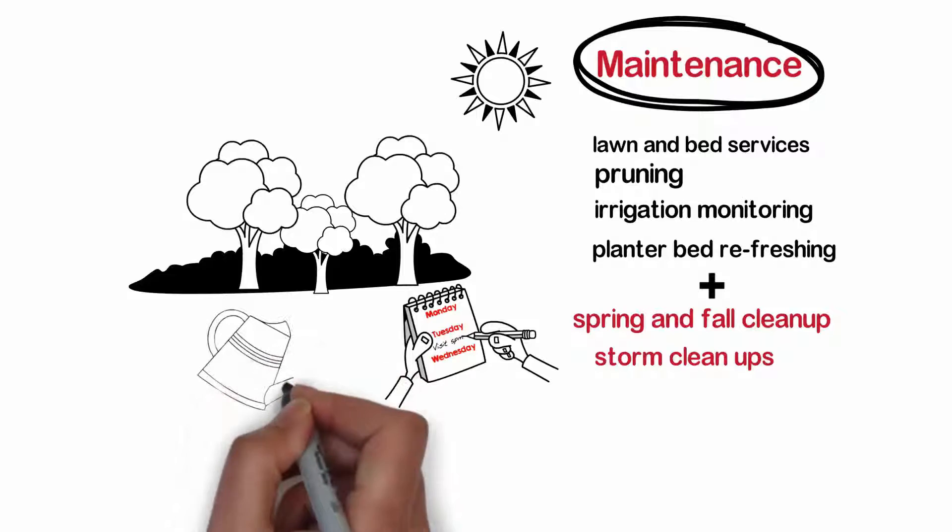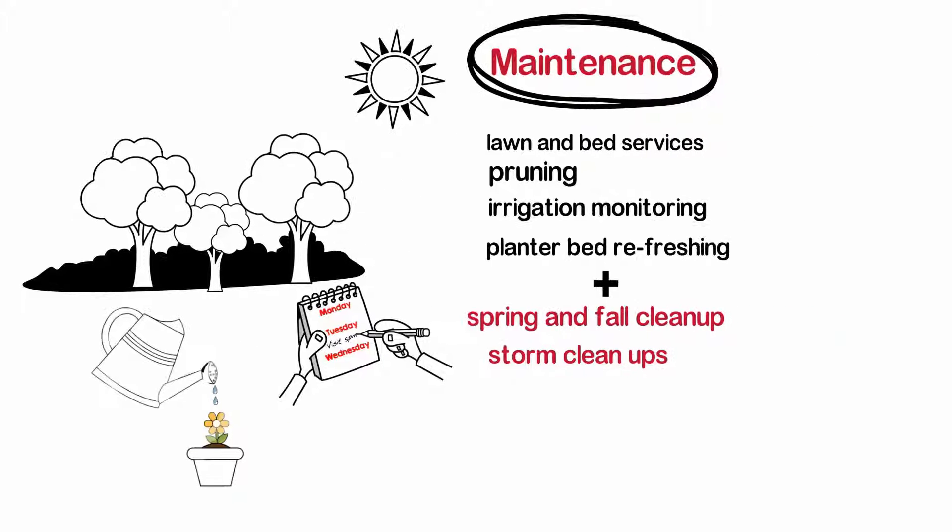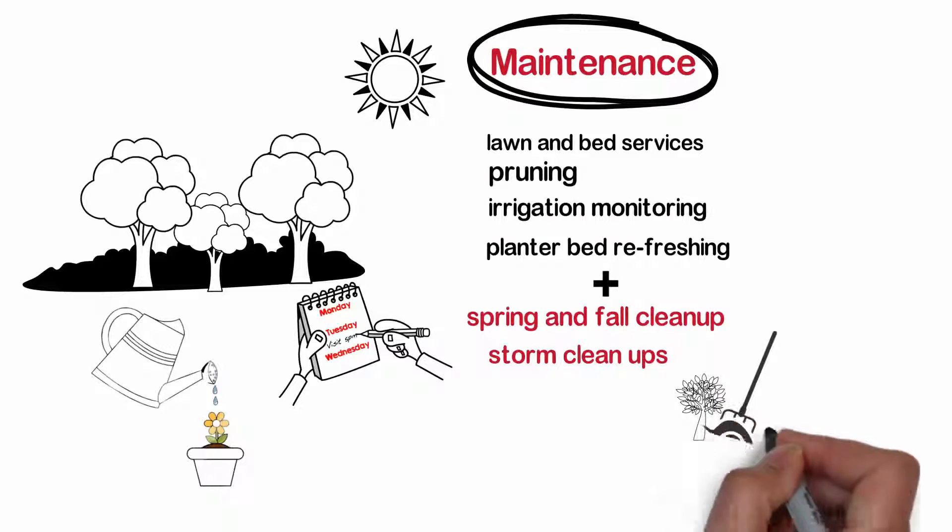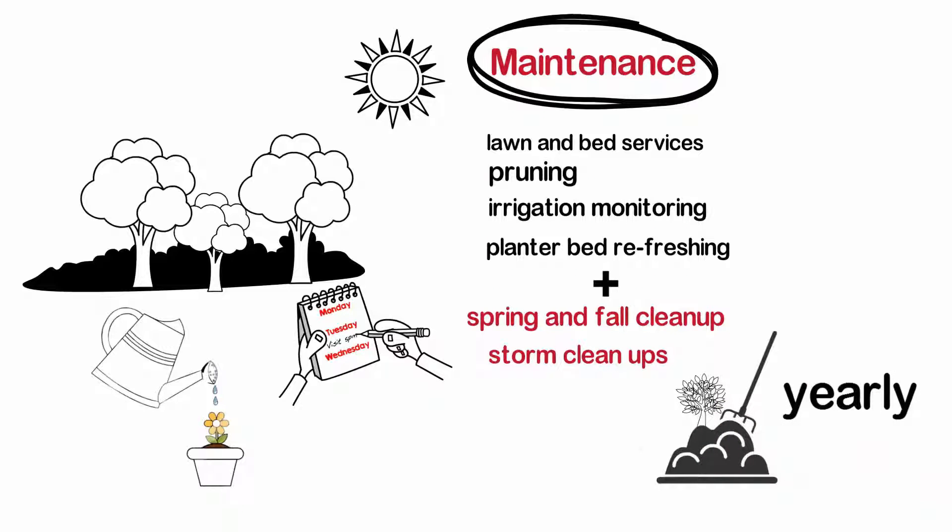Irrigation is monitored weekly for optimum performance and water management. Planter beds are remulched and rejuvenated yearly.